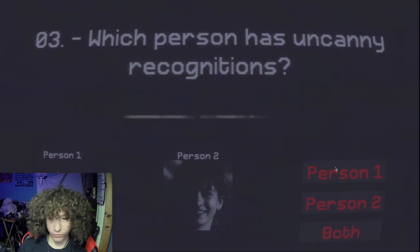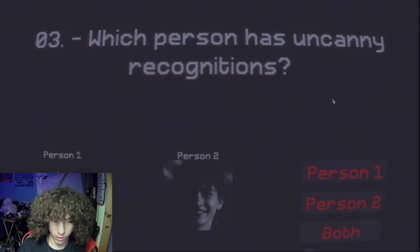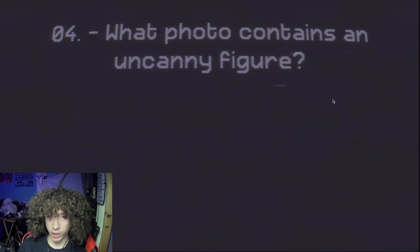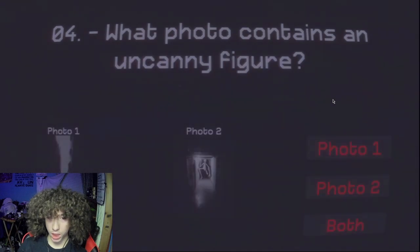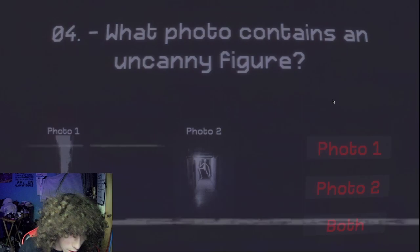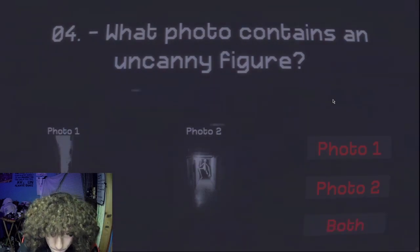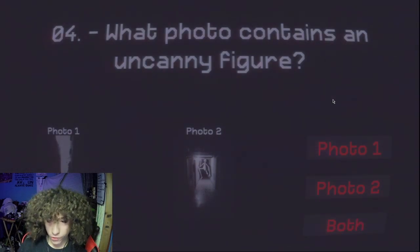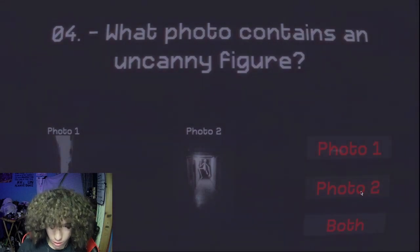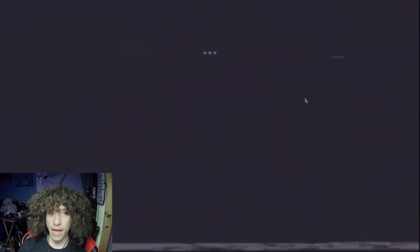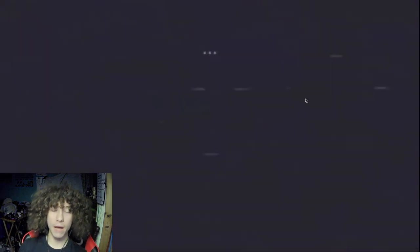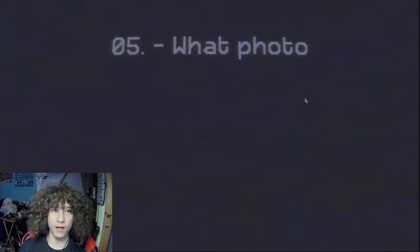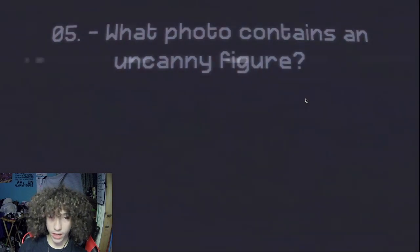Number one is deformed, like severely. What photo contains an uncanny figure? I'd say number two for the sole purpose of him being a cartoon character. Looks like he'd be animated from Captain Underpants or something, or whatever that kind of thing is.